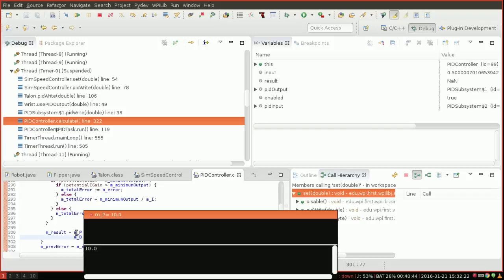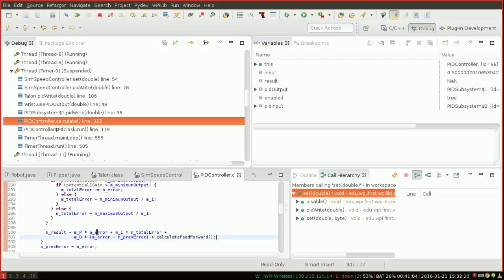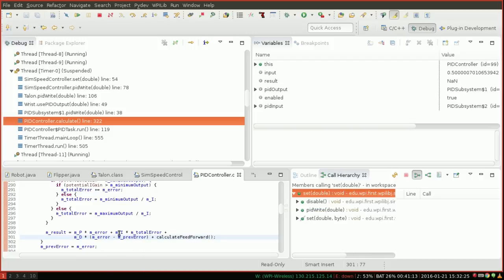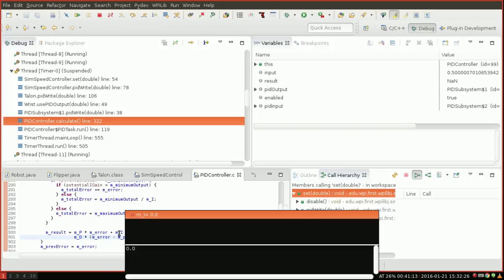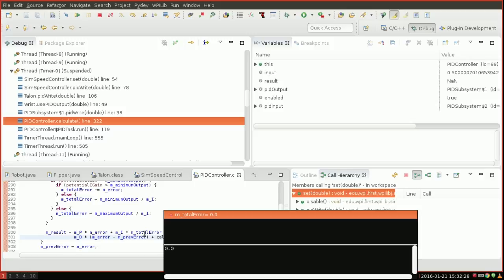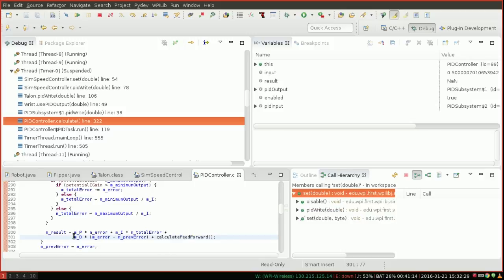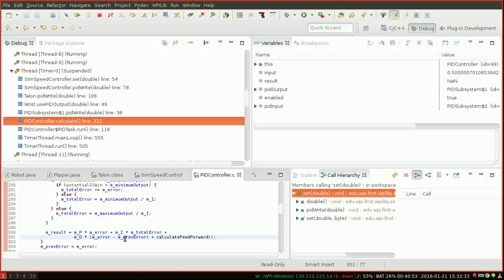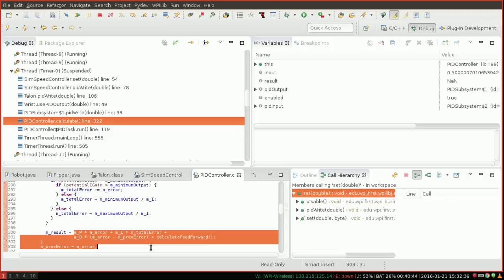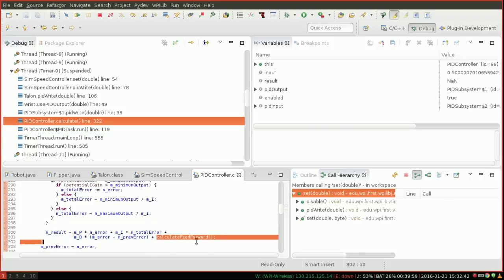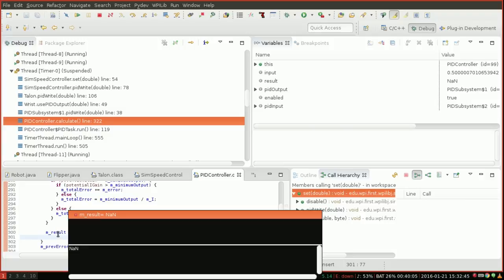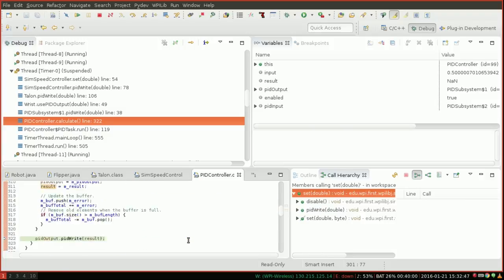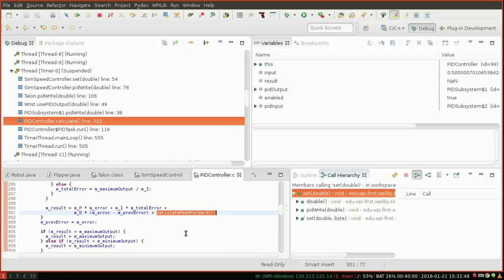So therefore it must be this function. Because these are all not NAN. If you add something to NAN, you still get NAN. So we know that calculate feedforward is giving us NAN. Now we can scroll down to that function. And we can look at the code for this. And we can say, well, this is returning NAN.